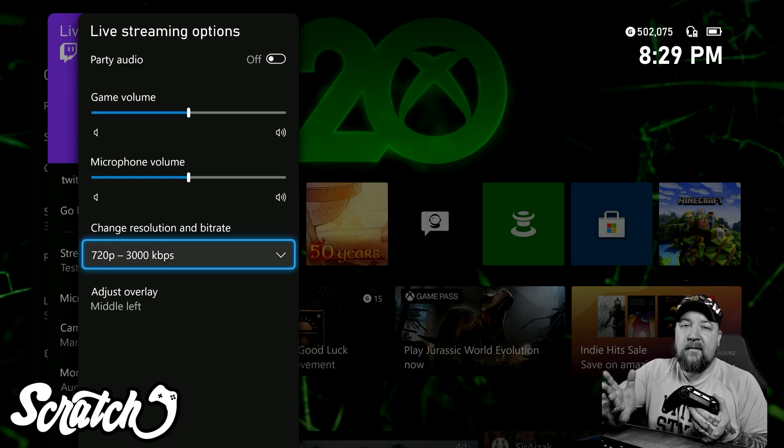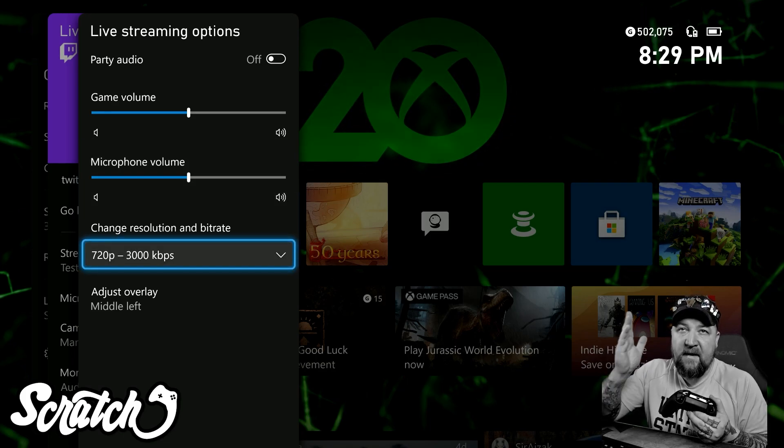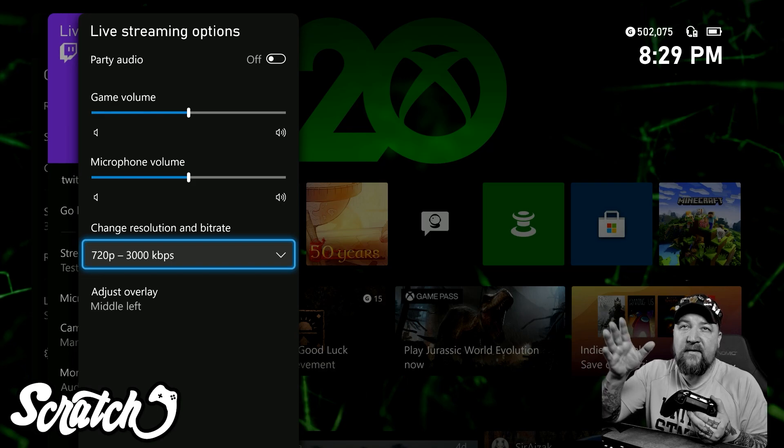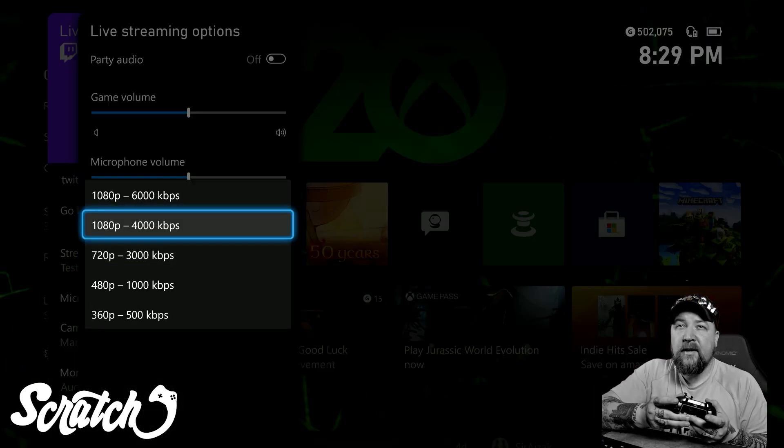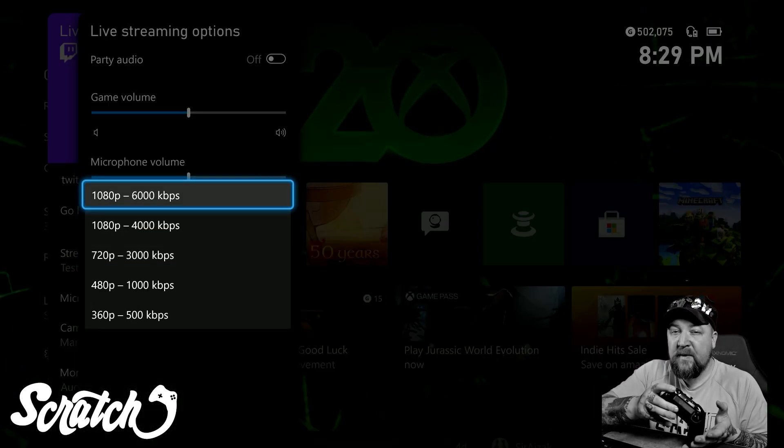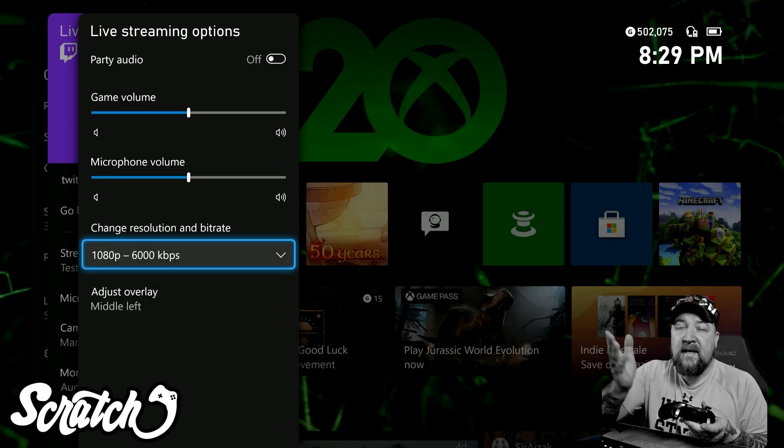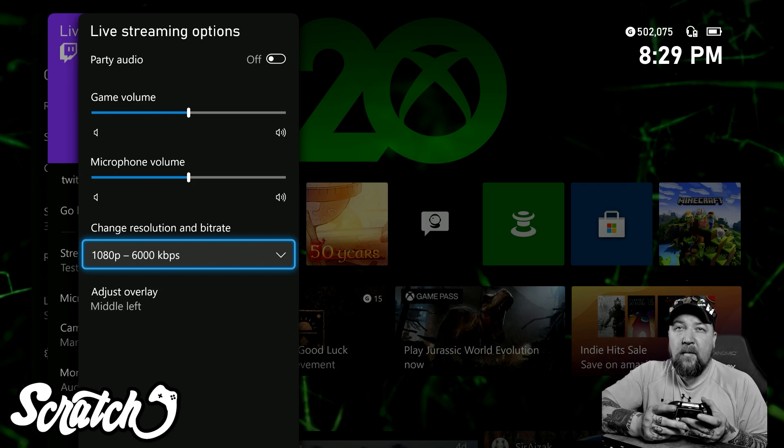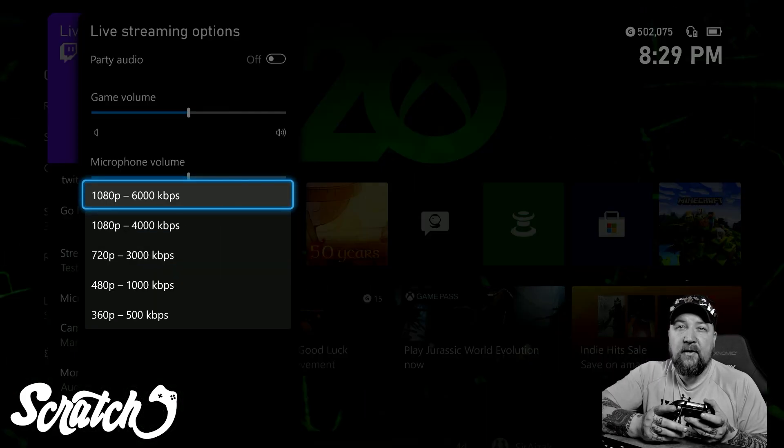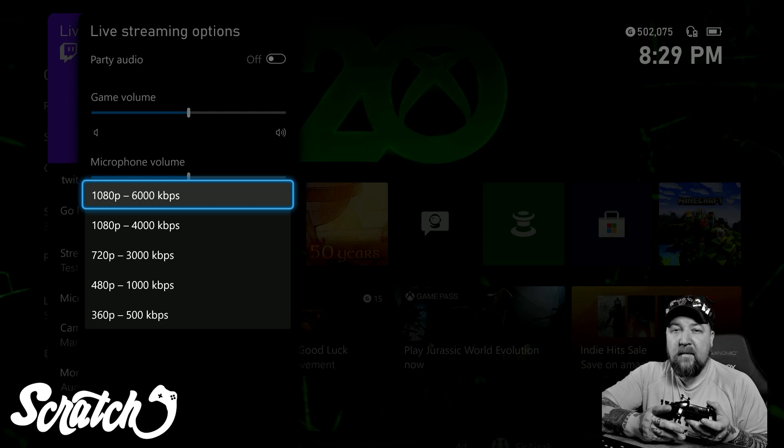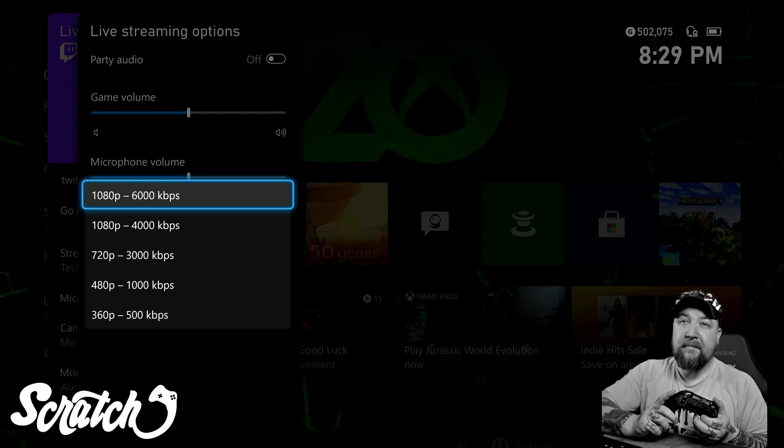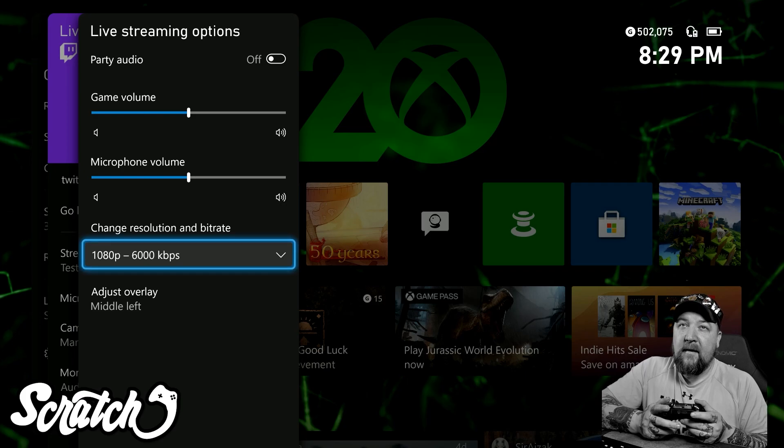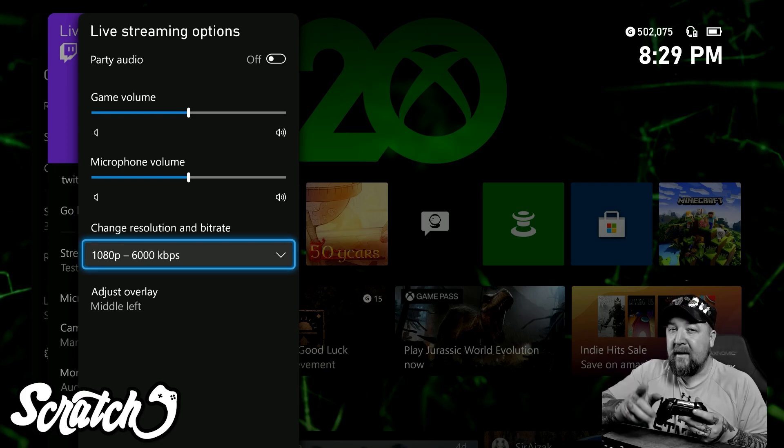Next we have change the resolution and the bit rate. If you have a high enough upload speed on your internet, you could stream at 1080p and upload at 6000 kilobits per second, or go all the way down to 360p at 500 if you unfortunately have bad internet. Sorry to say if you have to do that, but keep grinding, keep streaming no matter what your upload speed is.